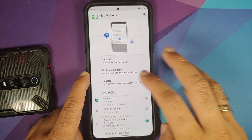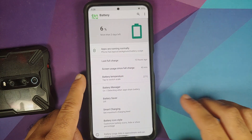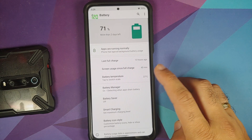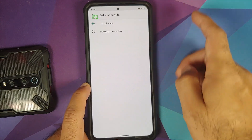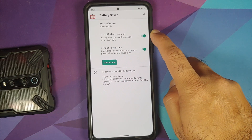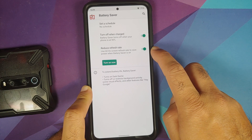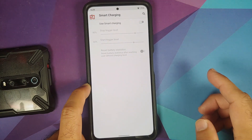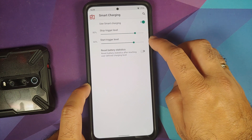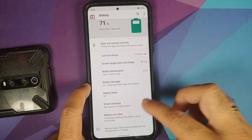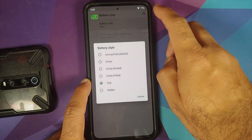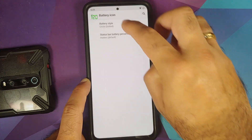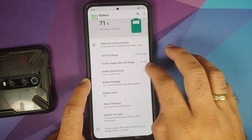Note that WhatsApp doesn't support Android 11 bubbles right now. In Battery settings, you have last full charge screen usage, battery temperature, battery manager, and battery saver — configurable on a schedule or percentage. Battery saver can turn off when charged to 90%, and you can reduce the refresh rate to 60Hz when battery saver is on. Smart charging with configurable start and stop trigger levels is present, along with battery stats reset and multiple battery icon styles.